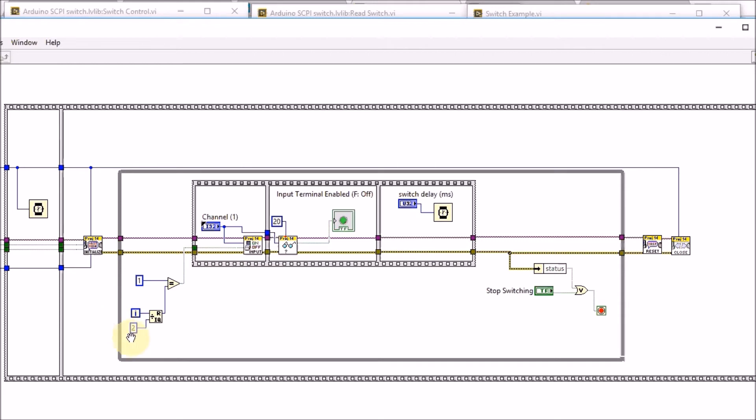At the beginning of each loop we will toggle between true or false and send that information to the Arduino. For that I've made a control block.